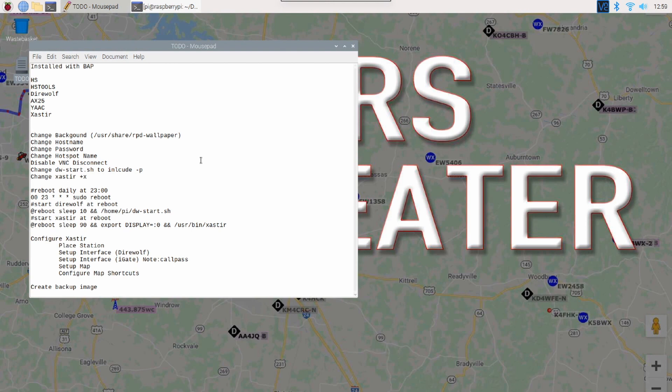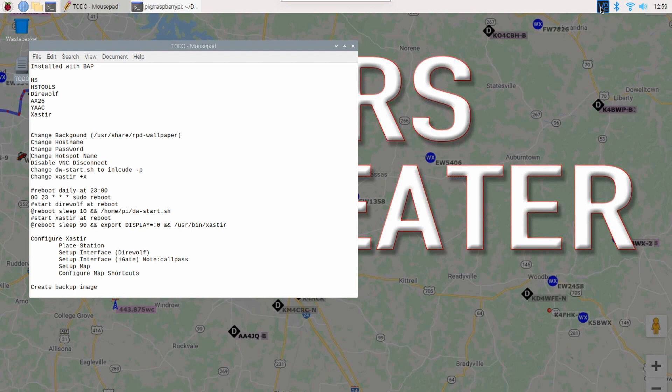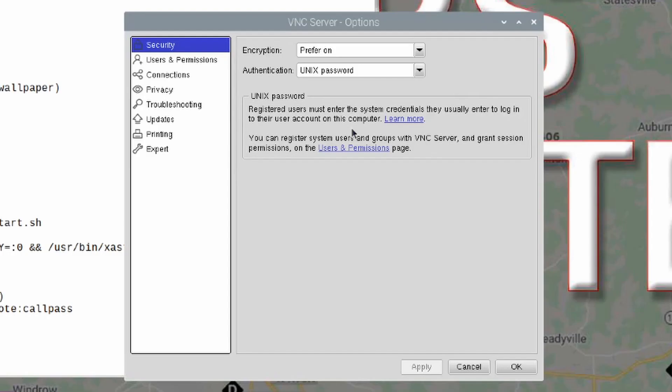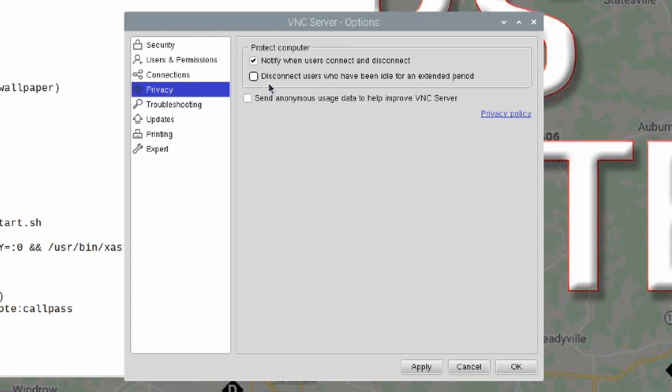Now, if you do run VNC, something that can be super annoying is VNC kind of logs you off automatically after a set period of time when you've been idle. I prefer that it not do that. So, I'm going to come right up to the VNC icon on the Raspberry Pi. Let's right click on that, and let's come down to options. Once this window opens up, let's click on the privacy tab, and we're going to uncheck this second box here. This is disconnect users who've been idle for an extended period of time. I'm going to click apply there, and then OK.